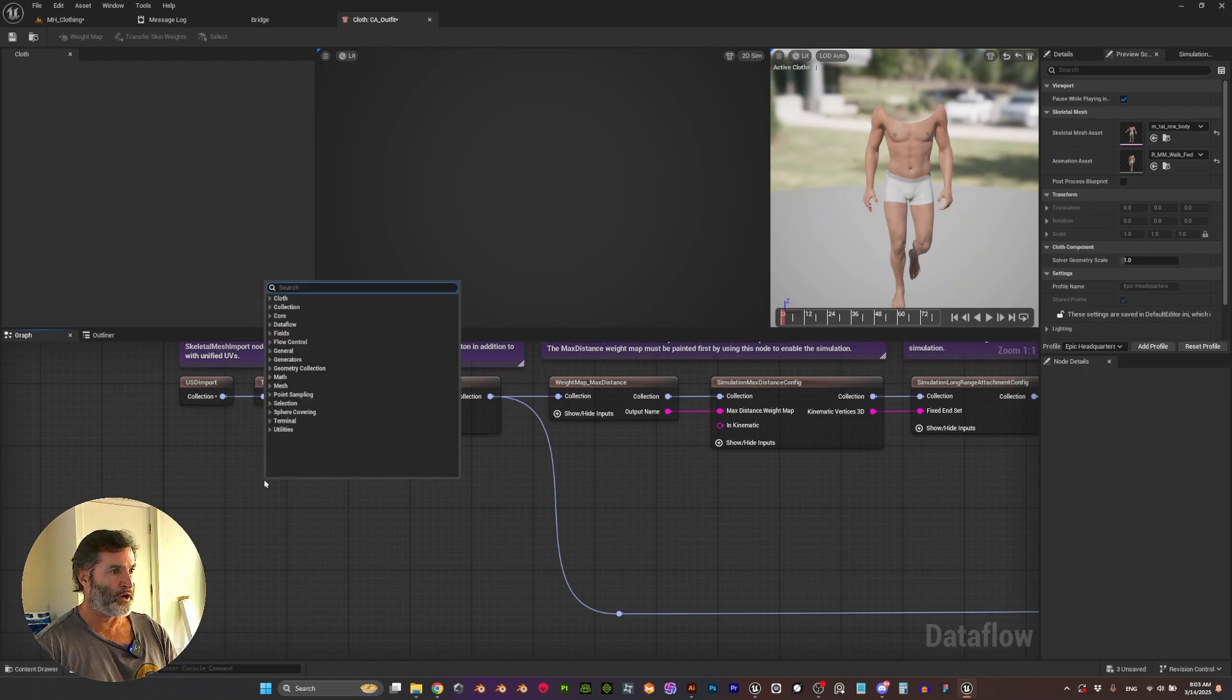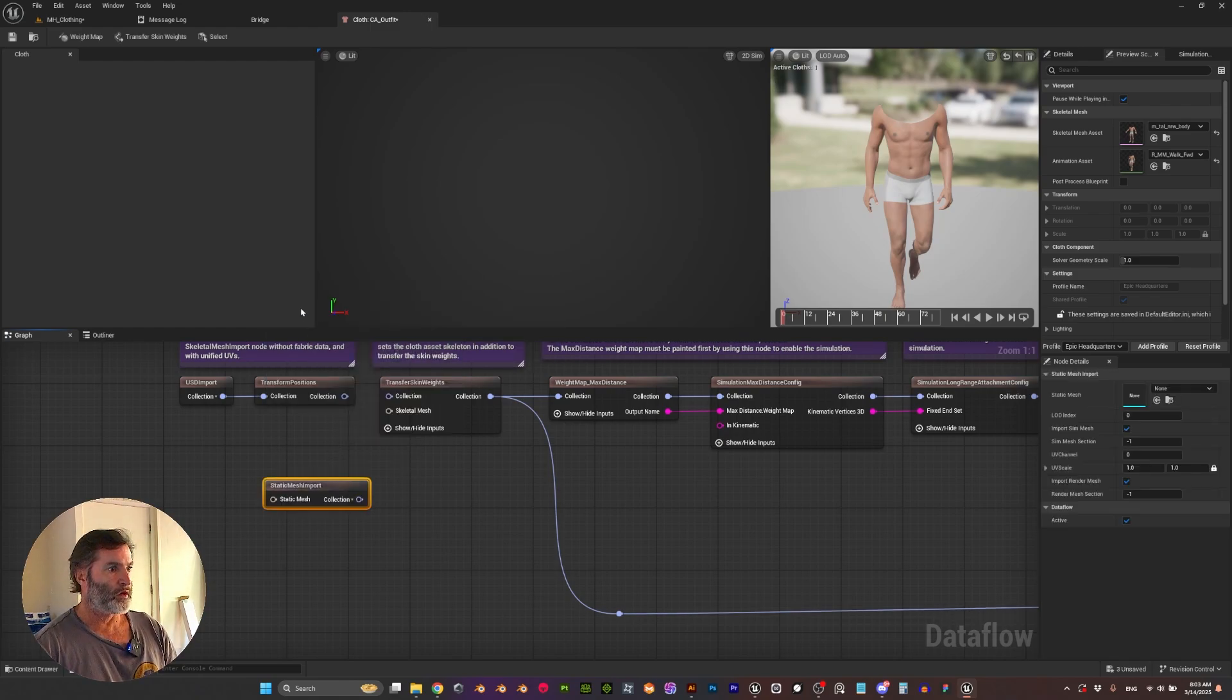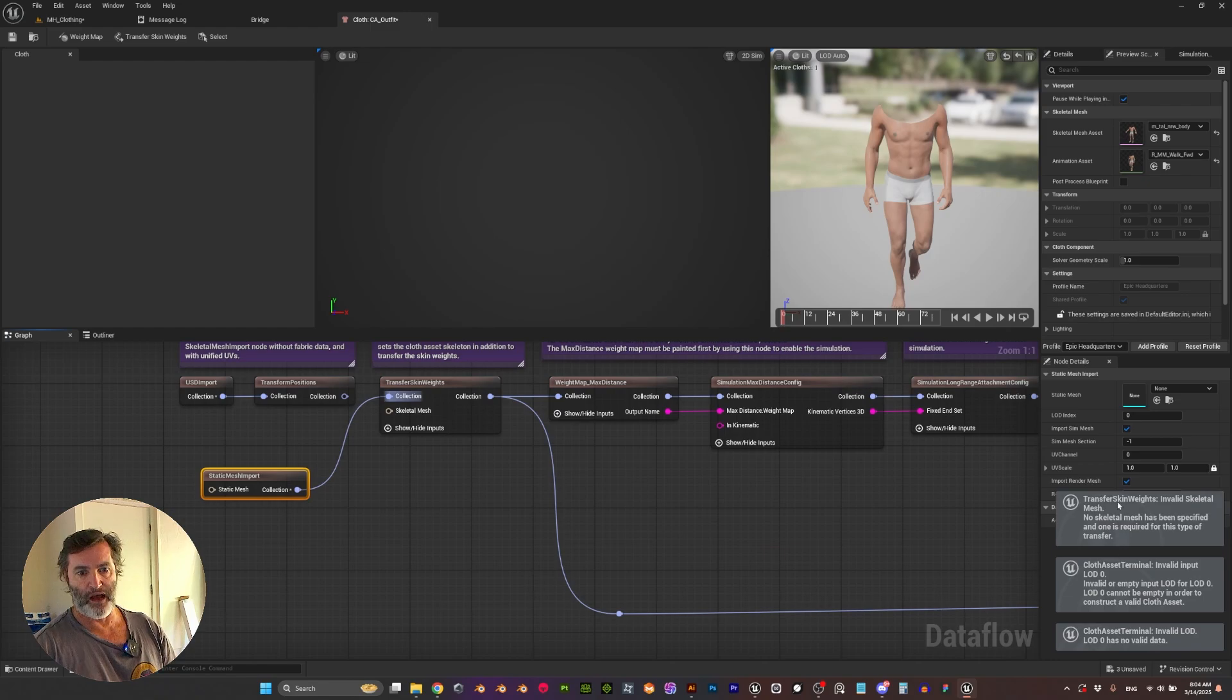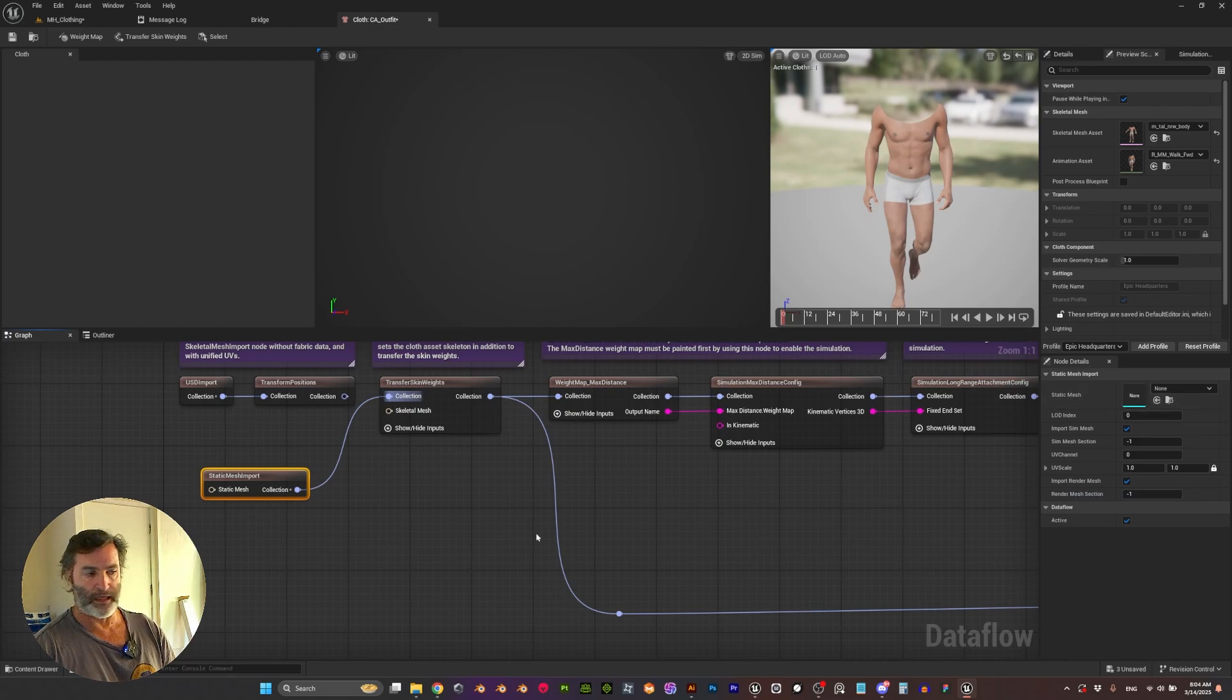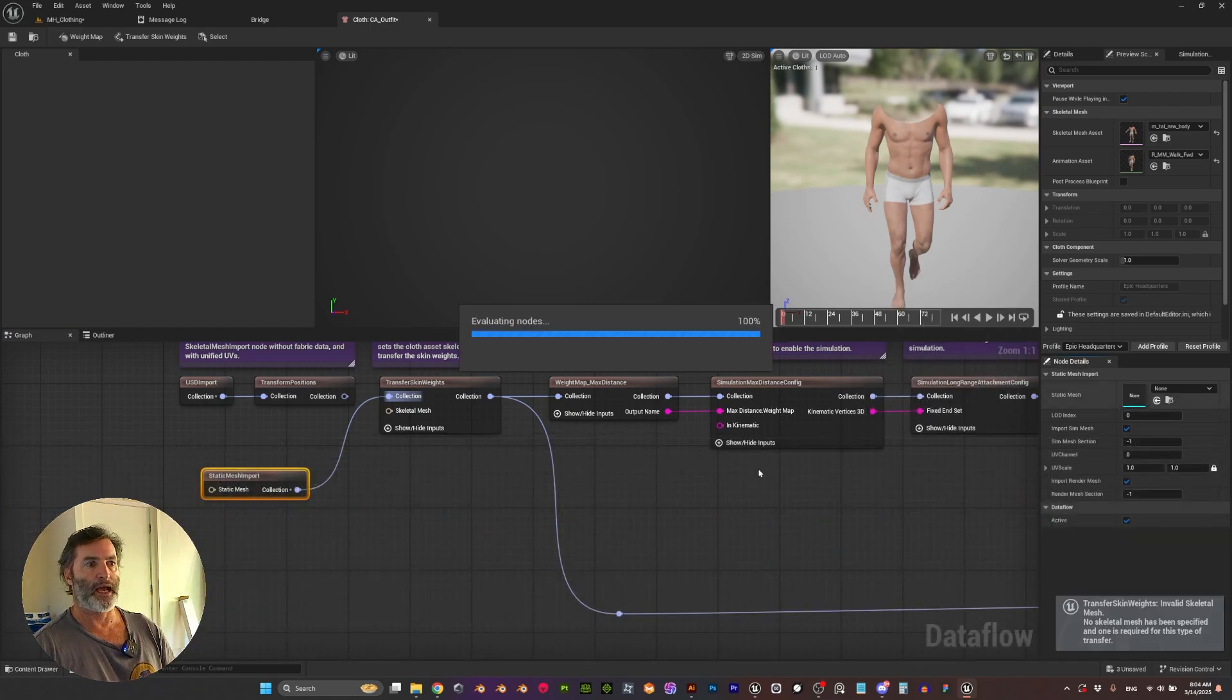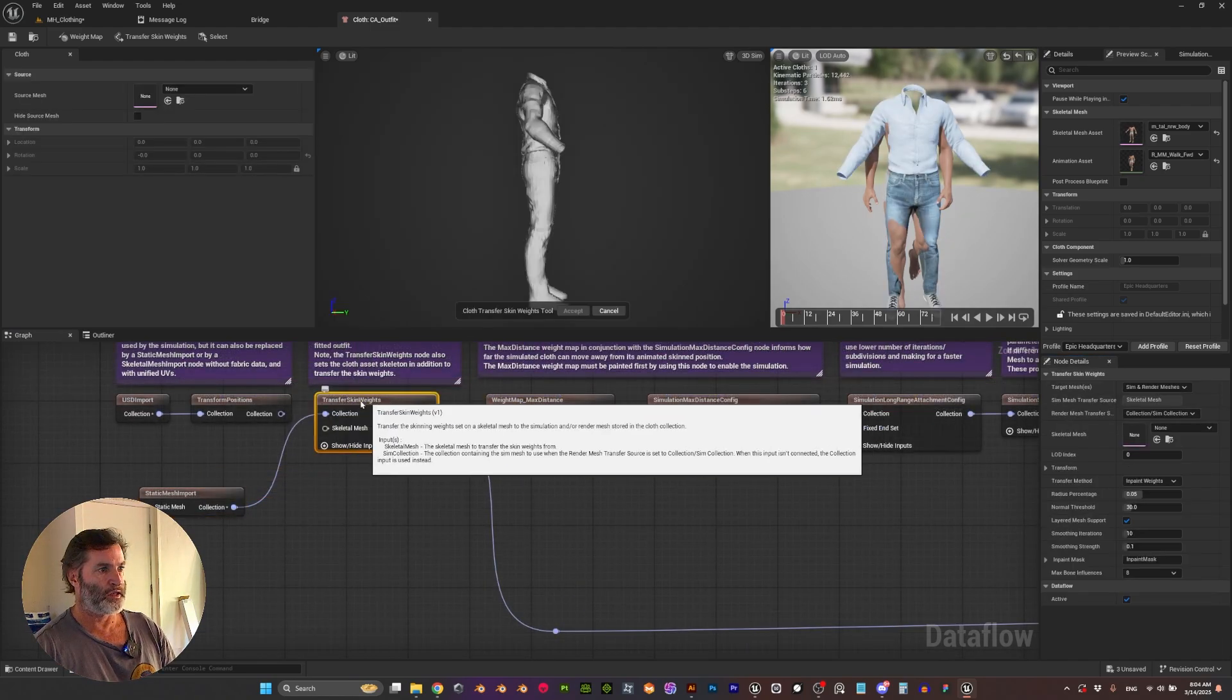So here we are going to click and we're going to look for Static Mesh Import and let's connect it. Then we are going to have some errors here but that's fine. We just need to select now our Static Mesh and my Static Mesh is Outfit.